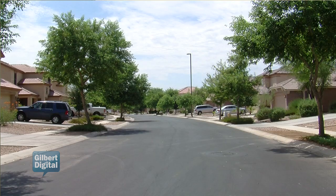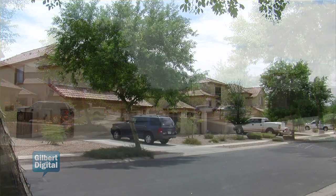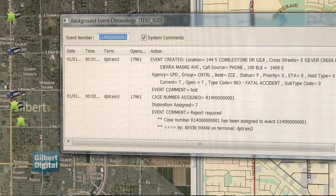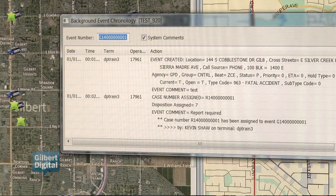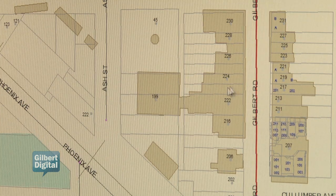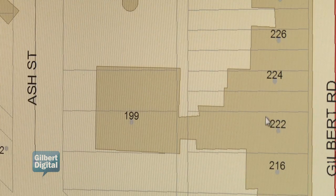It also gives the residents of Gilbert a public awareness of where crime is occurring. So if a resident is concerned about an area of their neighborhood and wants to find out what's going on, we can give that information in a readable map format that they can look at any time to see hotspots within the town of Gilbert.